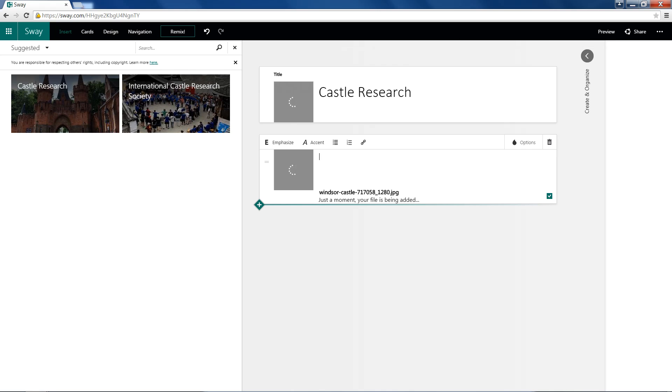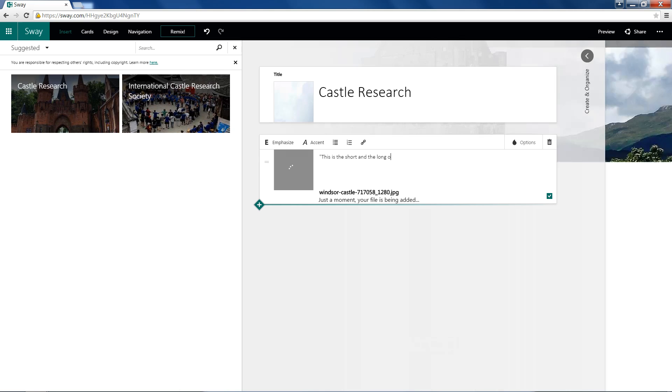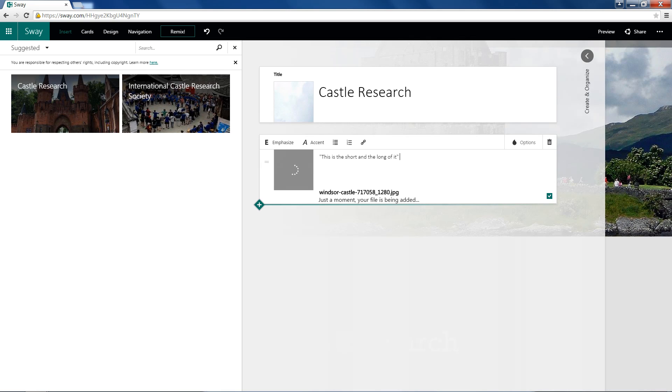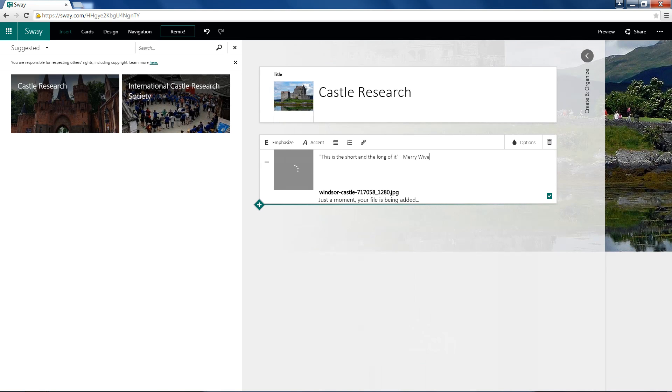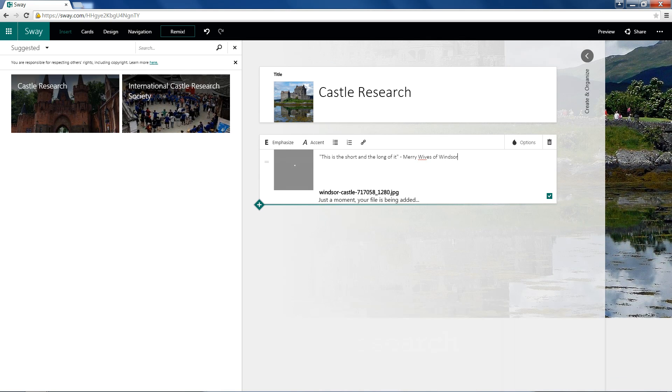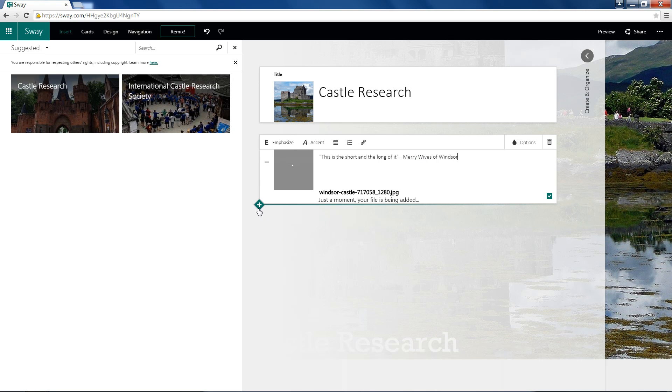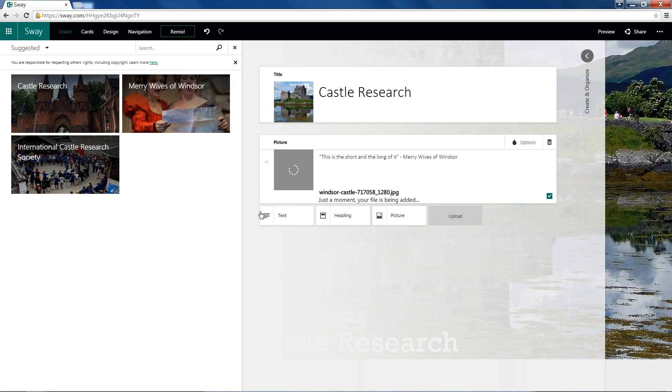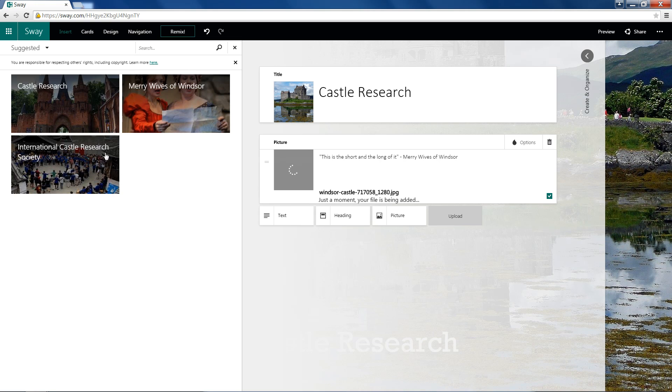And I'll type in as a caption, this is the short and the long of it. And that's from Merry Wives of Windsor, a Shakespeare play. And you can see, as we put in more text here, it'll start giving us some suggestions.